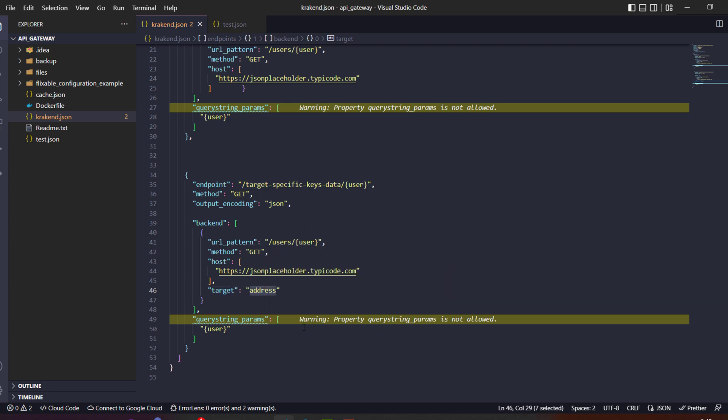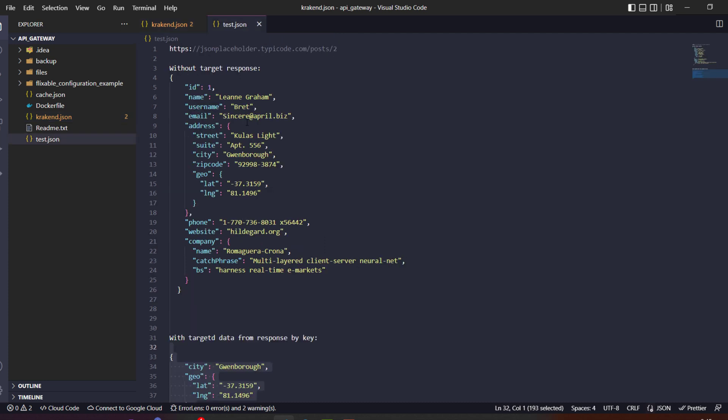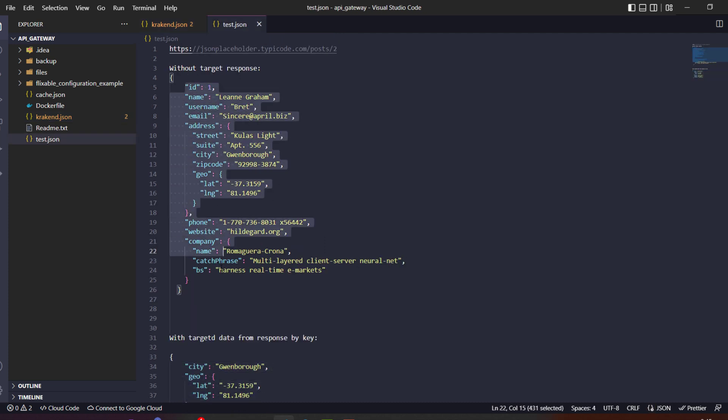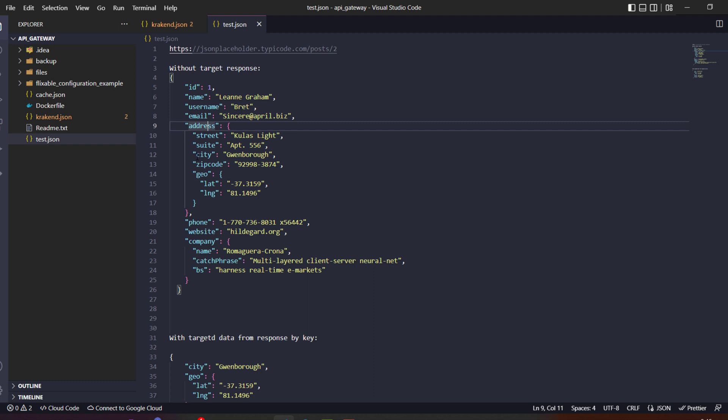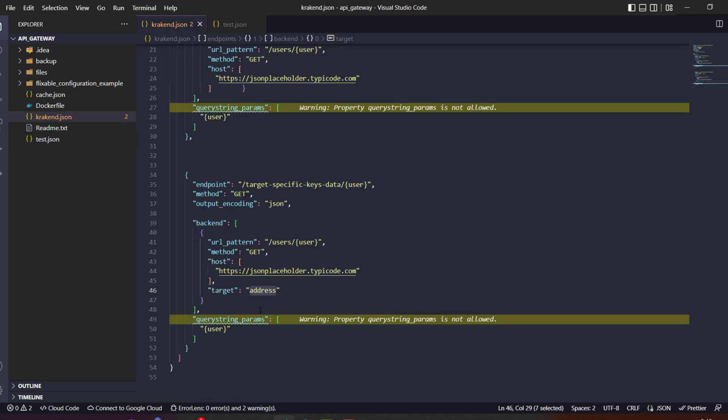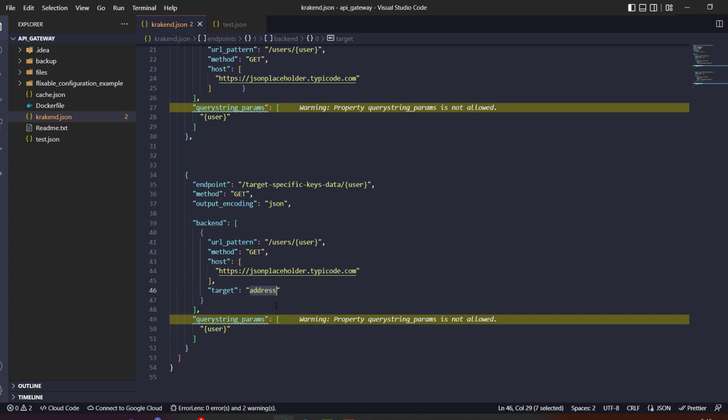We have a complete response like that, and we need to assign them a target. Inside target, we assign address key. So what if we need a company or specific website key? We will assign that specific key, and instead of giving complete response, it will give us the company detail. So let's first check the address, then you will move to the next.